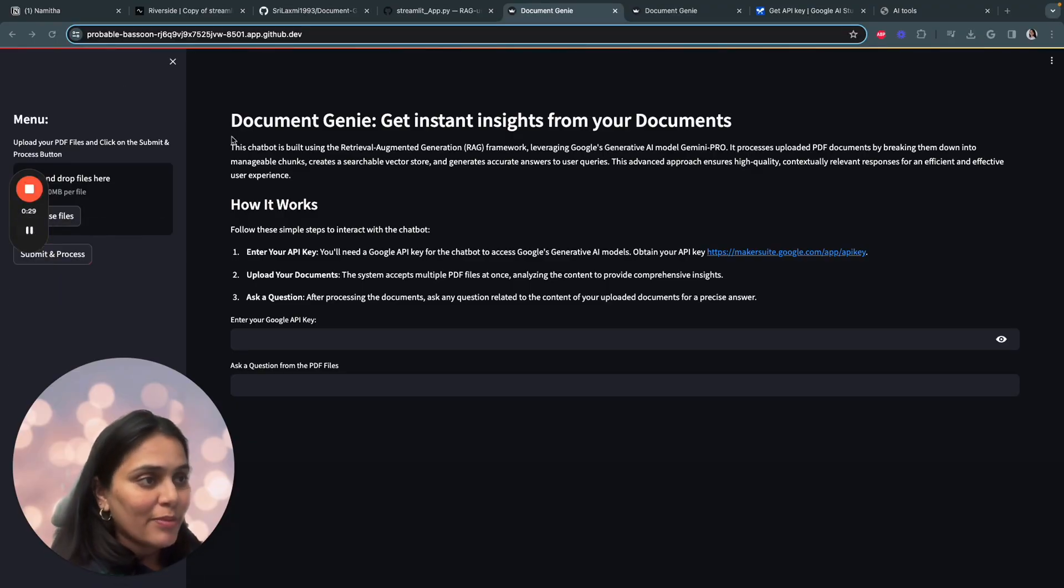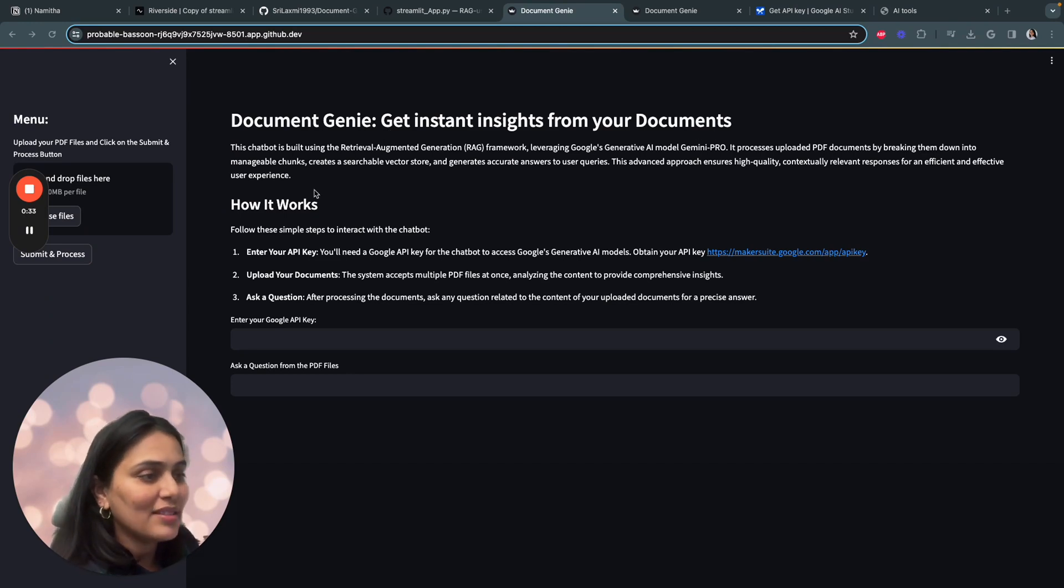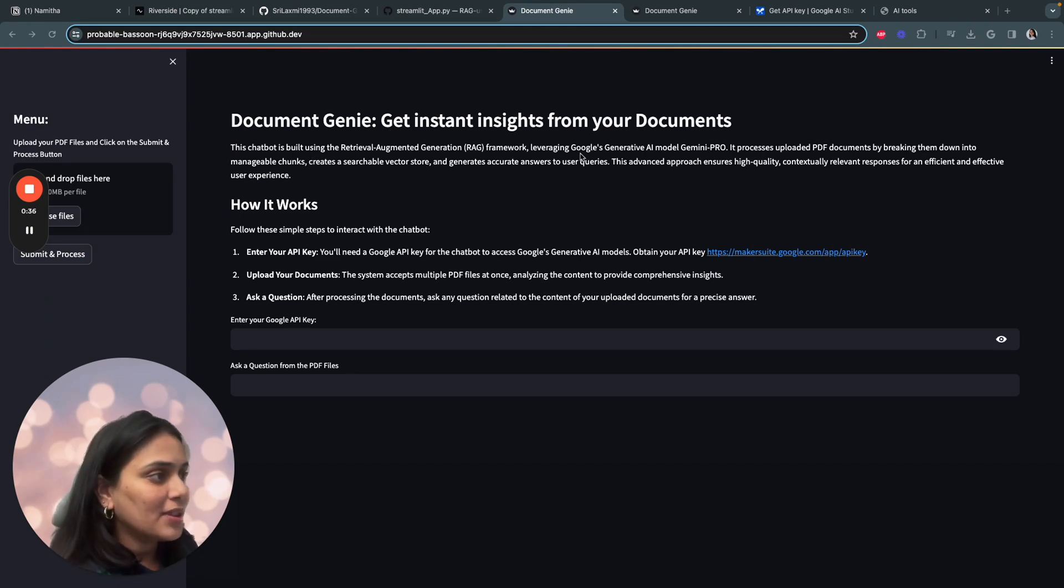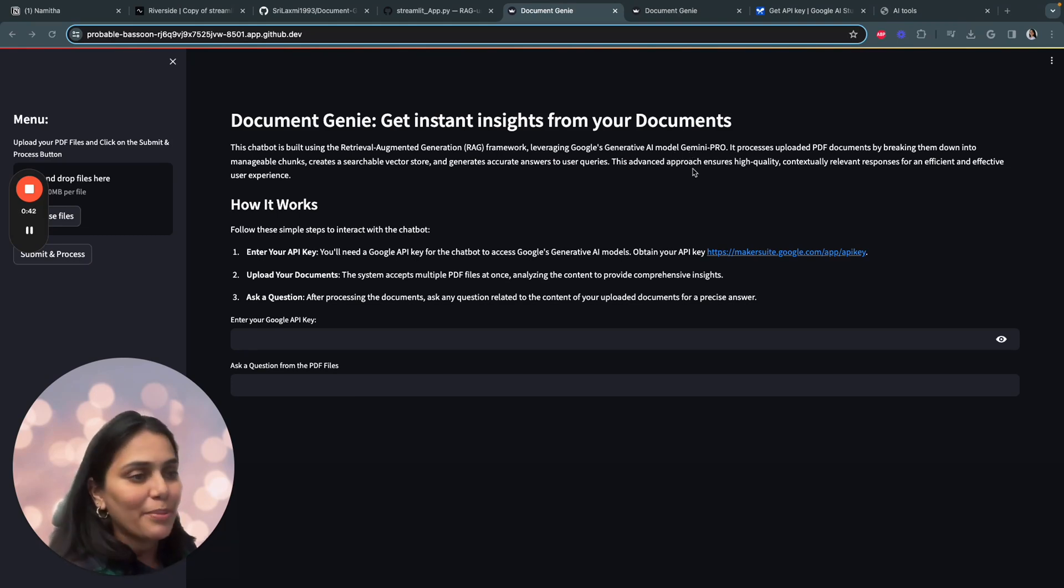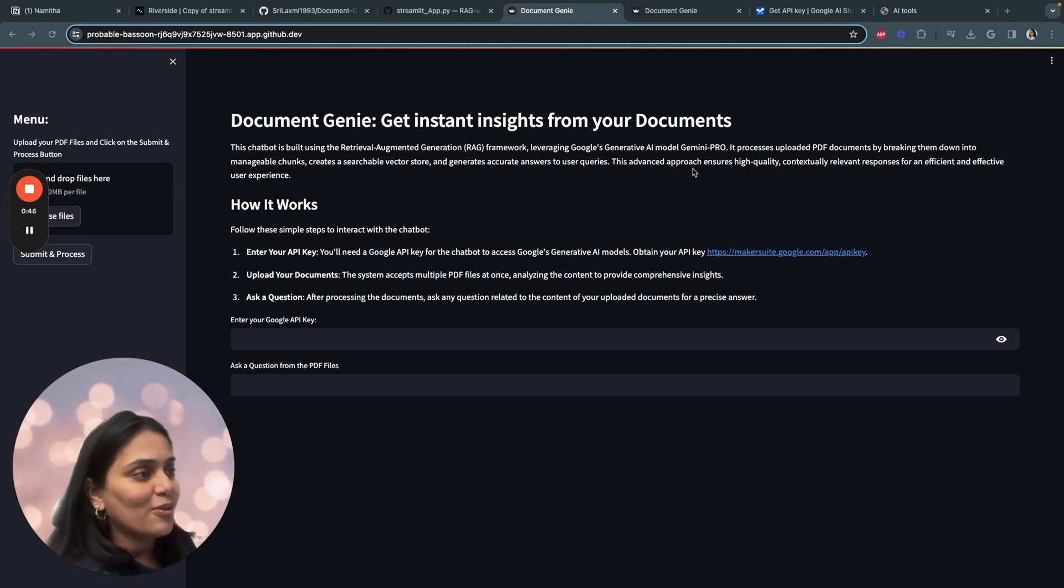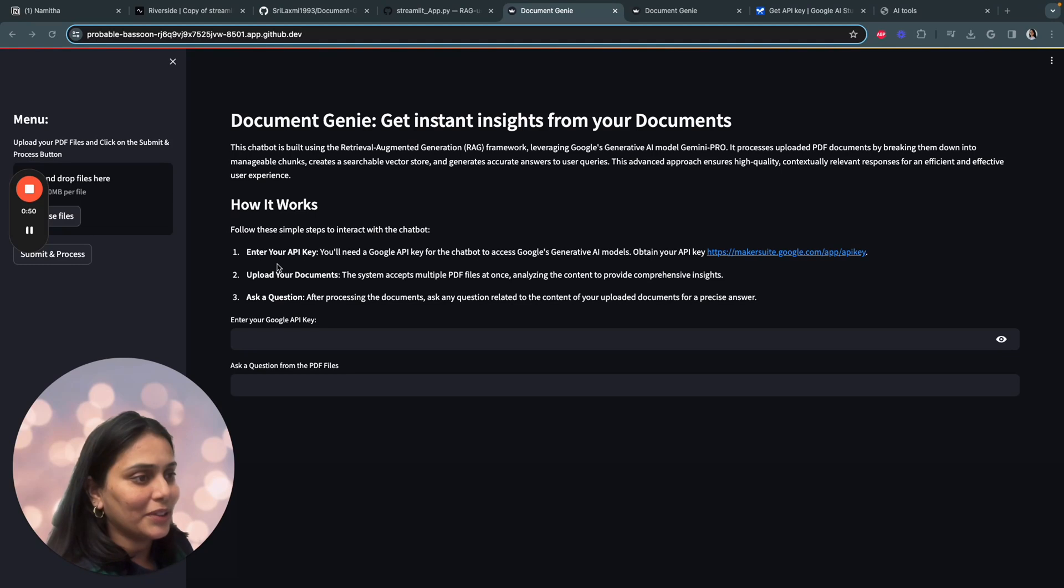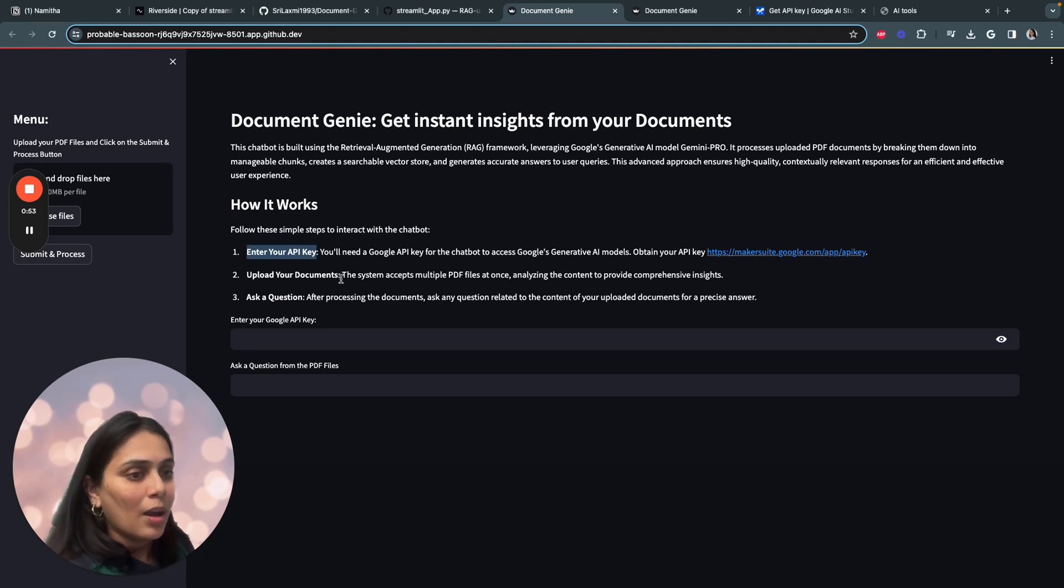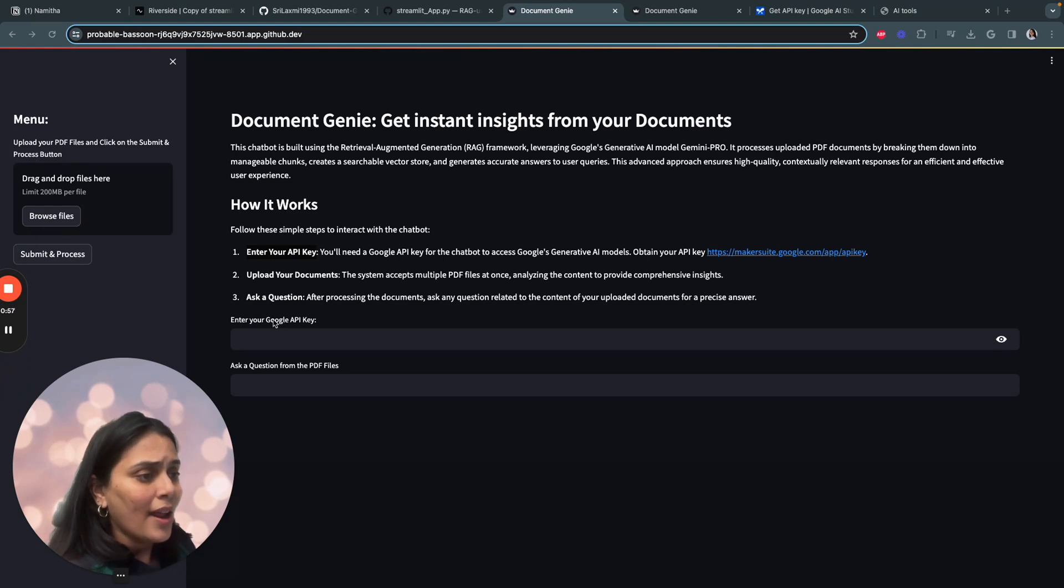So this is what we have built today, Document Genie. Get instant insights from your document. This is basically a chatbot built using RAG Framework, leveraging Generative AI Model Gemini Pro. It basically processes your PDF documents by breaking them down into manageable chunks, creating a searchable vector store, and generating accurate answers to your queries. How it works is basically you have to enter your Google API key, upload your document on the sidebar and ask a question about any document you have.